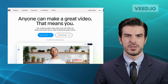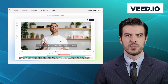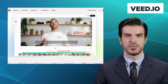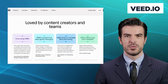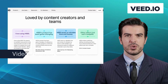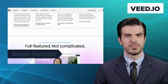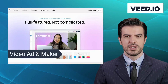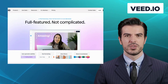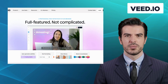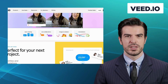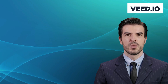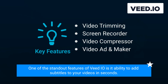Our first alternative is vid.io. Vid.io is a comprehensive online video editing platform that has gained significant recognition among professionals. It offers features like video trimming, screen recorder, video compressor, and video ad maker. The user-friendly interface and cloud-based approach make vid.io an excellent choice for both beginners and seasoned editors. One of the standout features of vid.io is its ability to add subtitles to your videos in seconds.